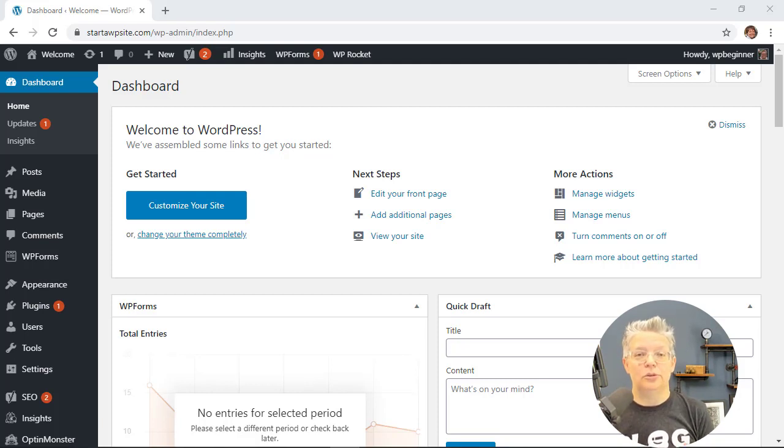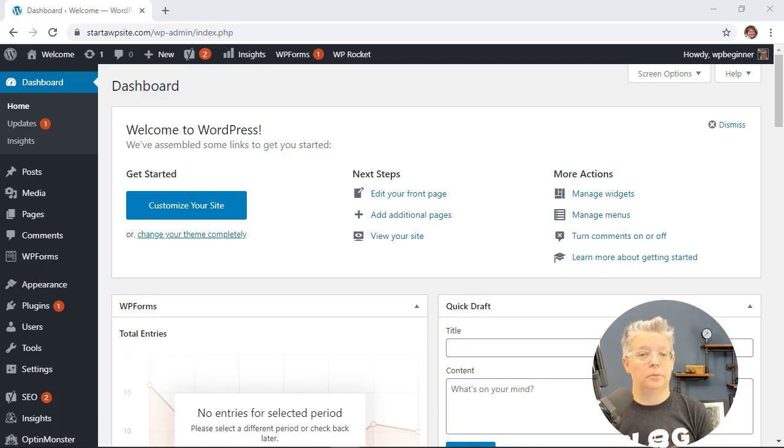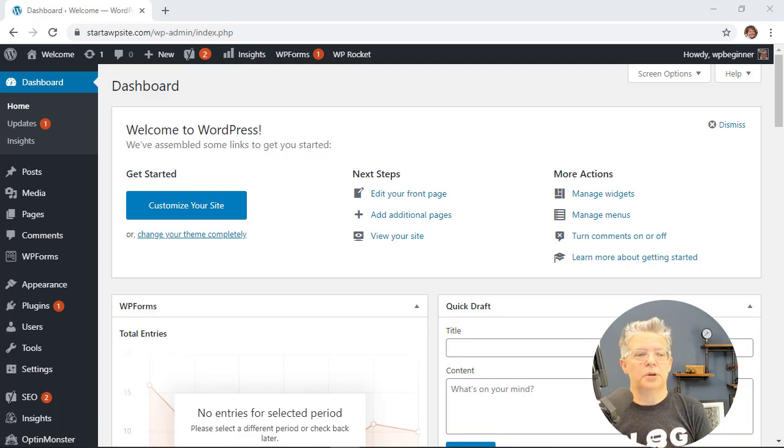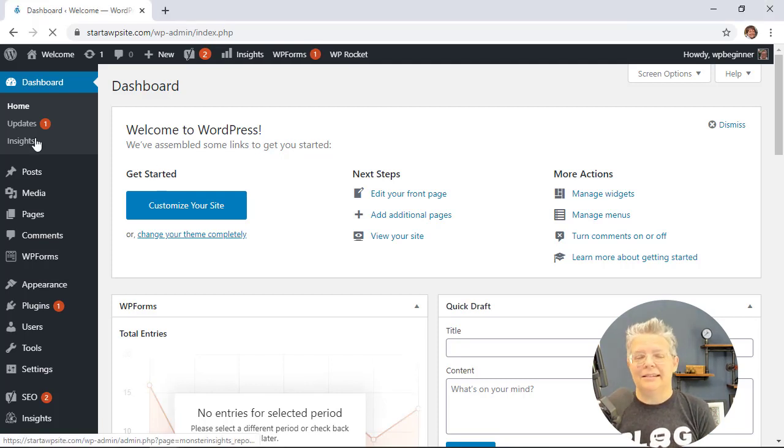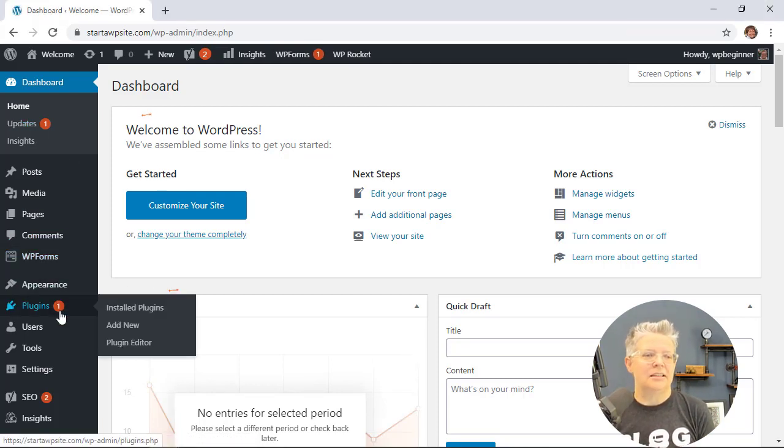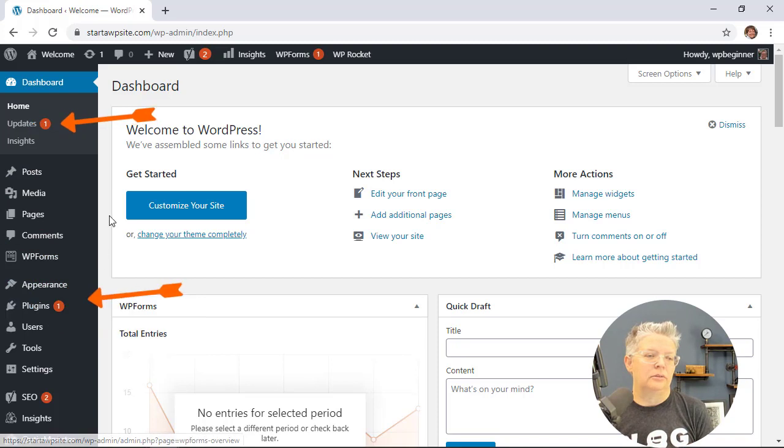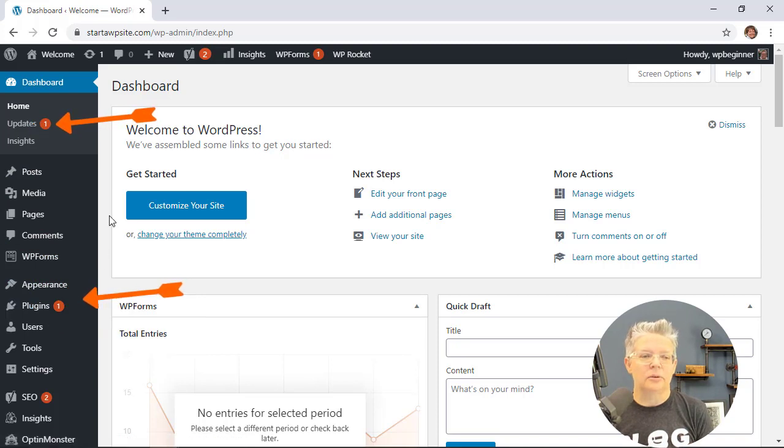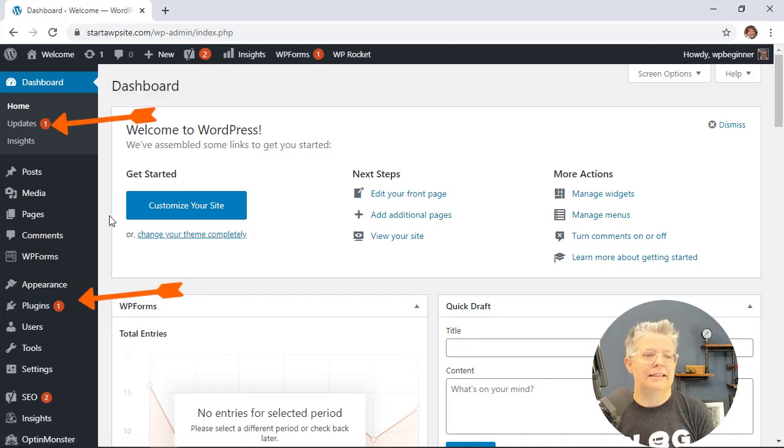This could be your plugins, the core of WordPress, or your themes. You can always tell when your site needs updates by a little icon here which usually shows you the updates that are needed.